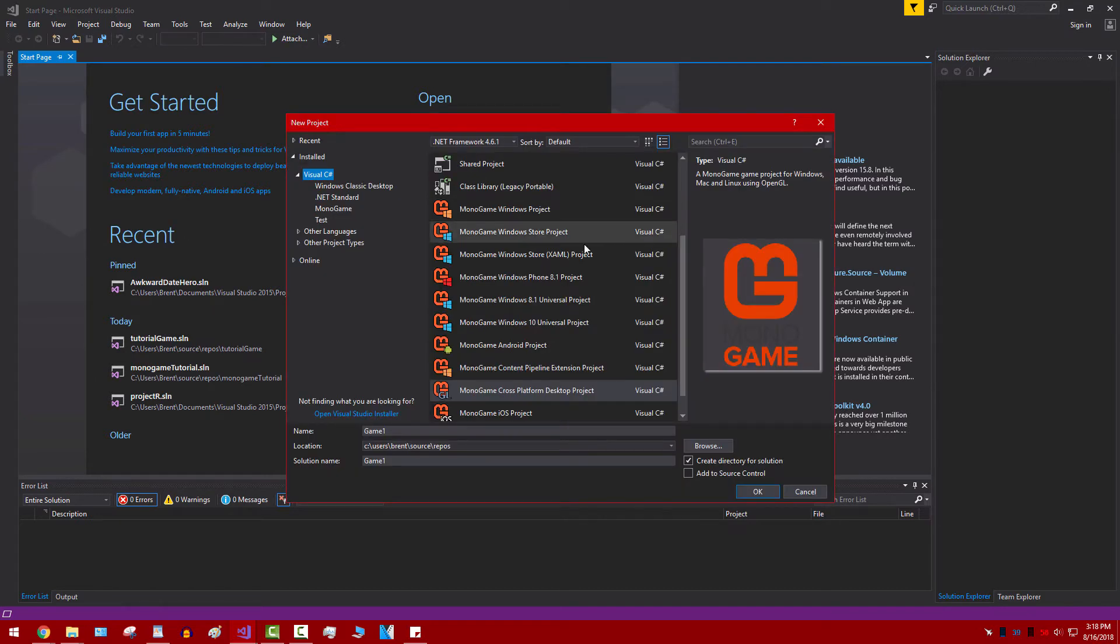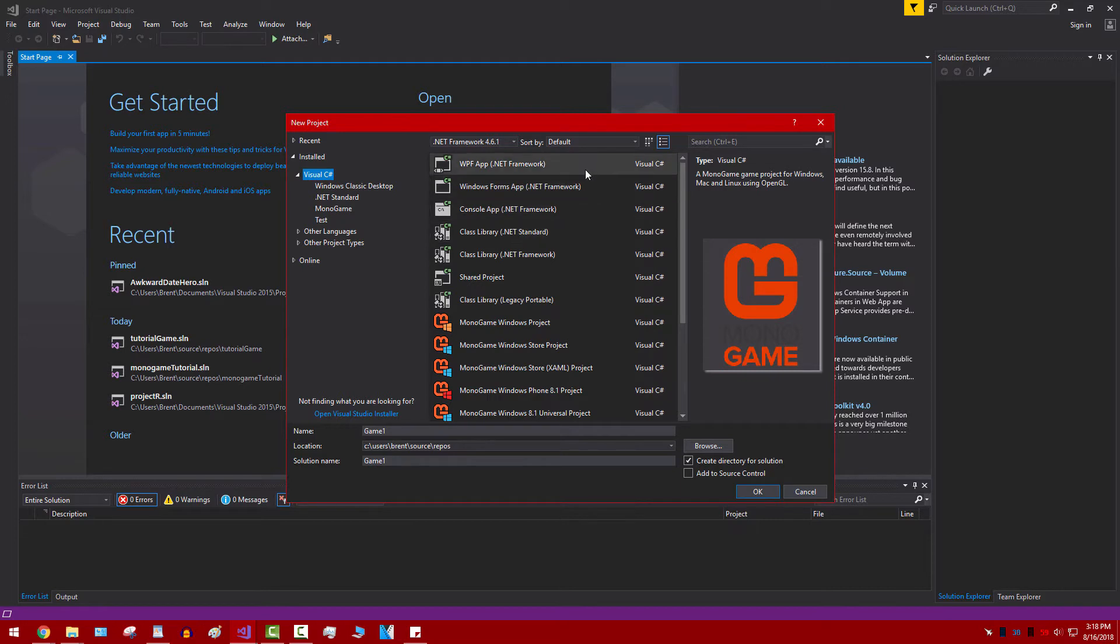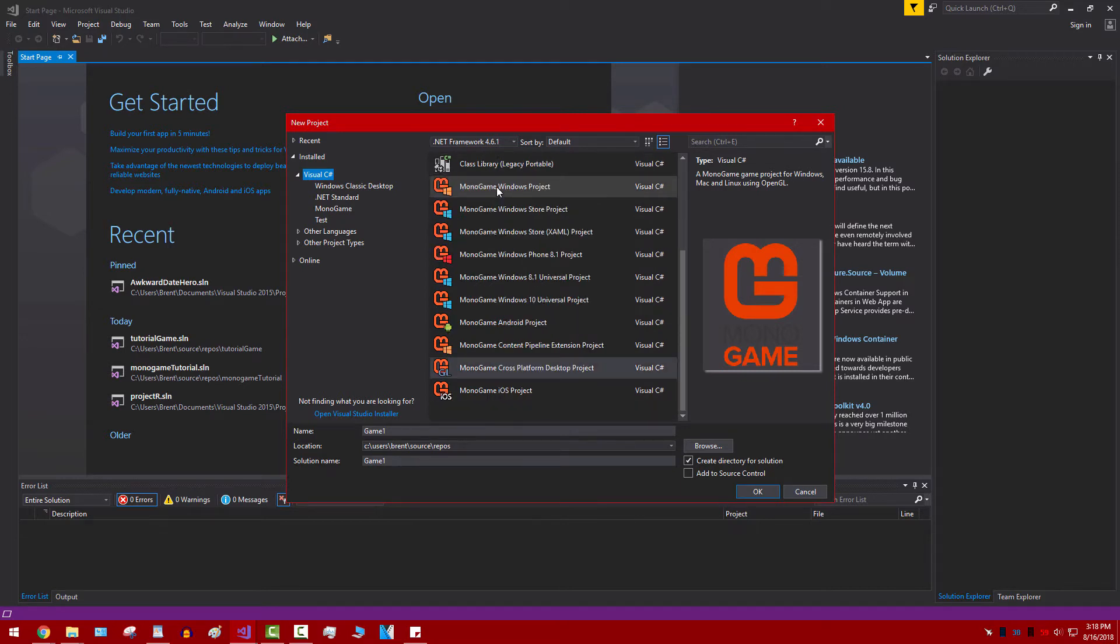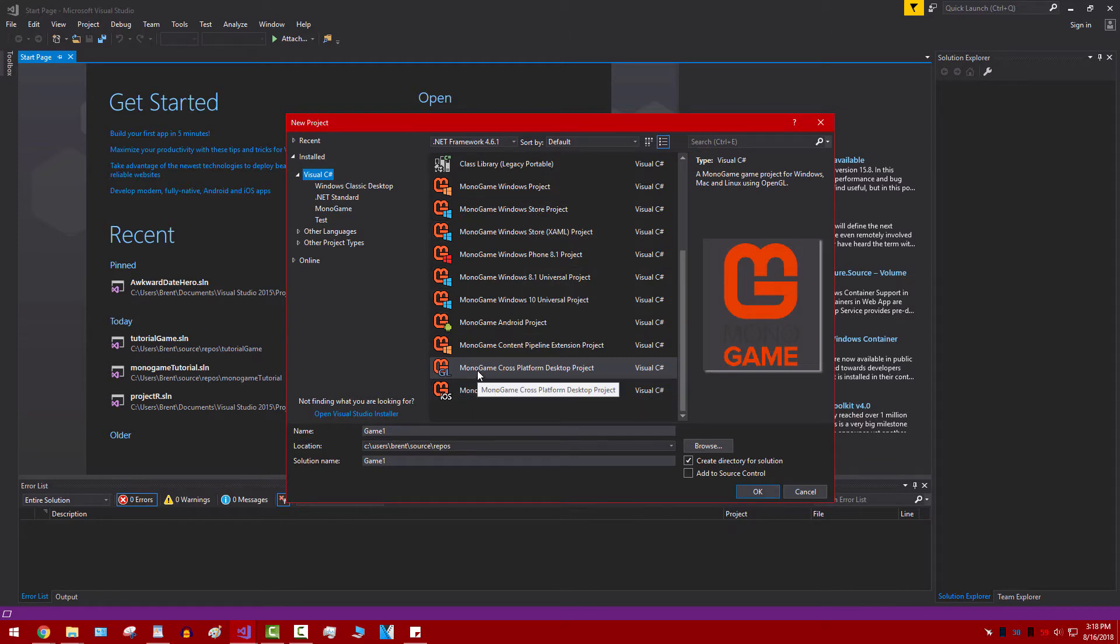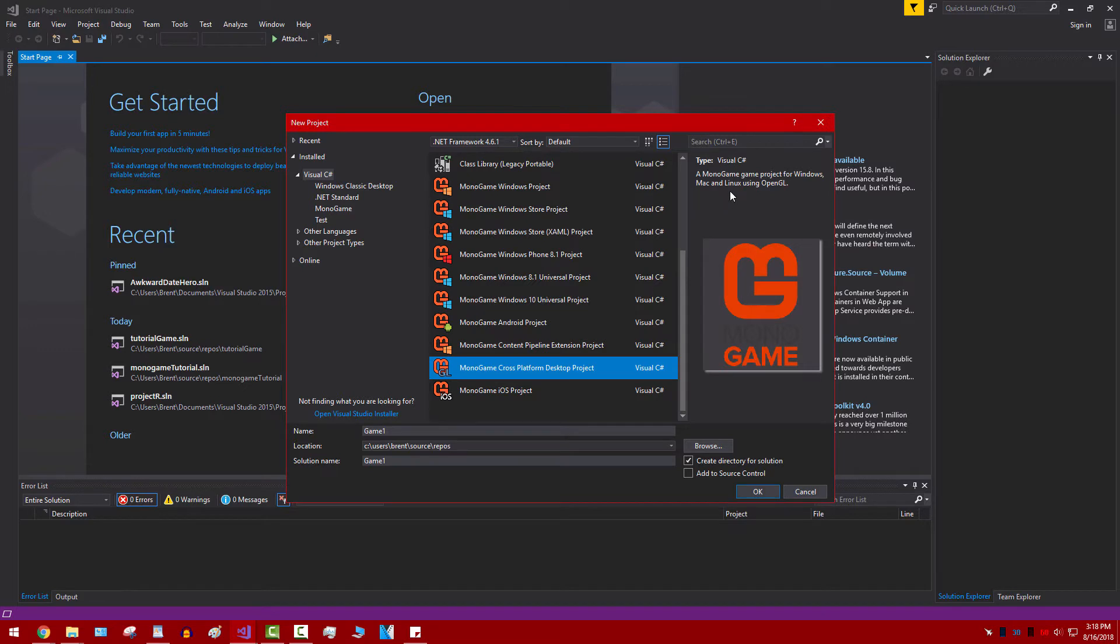So if everything works fine, you'll notice that in addition to basic Windows Forms applications, you'll have all these MonoGame options. I highly recommend you go with MonoGame cross-platform project. And that's because as you can see here, it's for Windows, Mac, and Linux and it uses OpenGL.